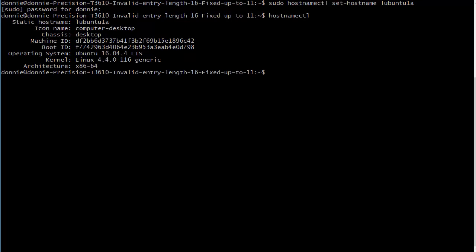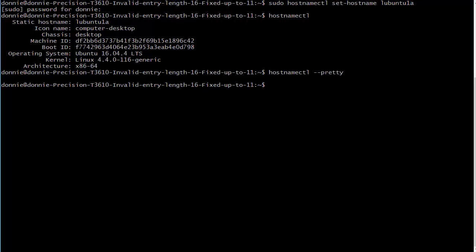Okay, and so there we have it. There's my static hostname of lubuntu1a. The icon name is still computer-desktop - that did not get altered. We could look at the pretty one that should have gotten altered. Okay well no it didn't, so that man page lied to me.